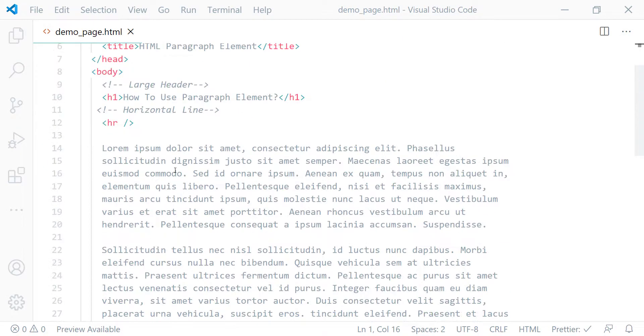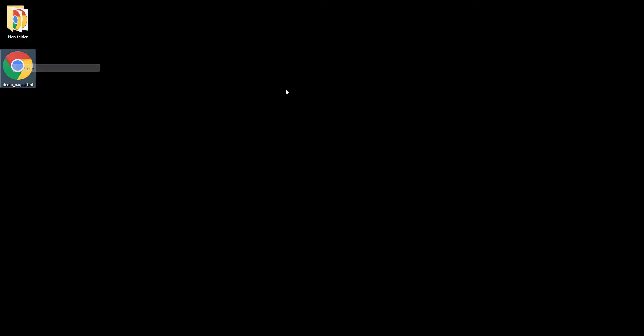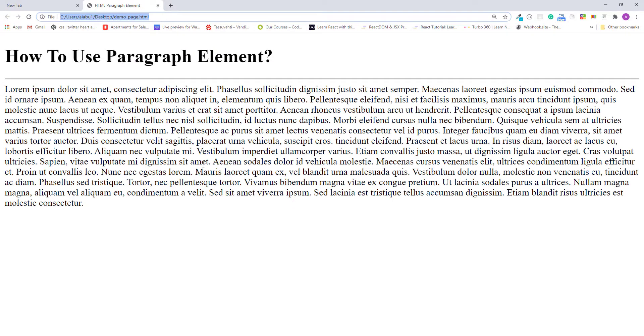Now let's try to open this HTML file in the browser and see how they look. Okay, this is how browsers display plain blocks of text. They just put them one after another.